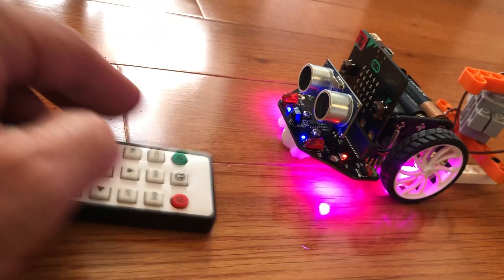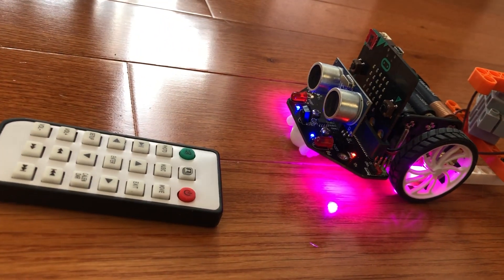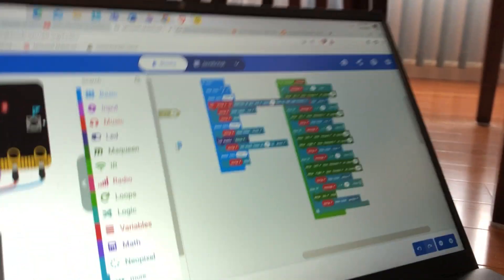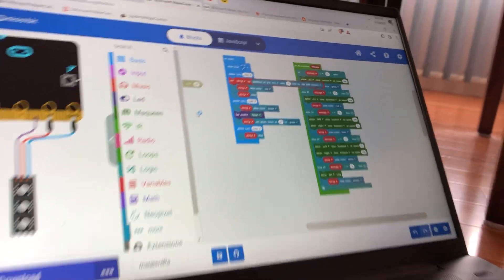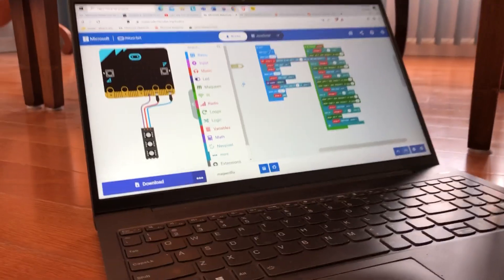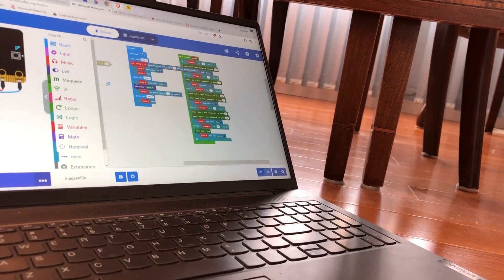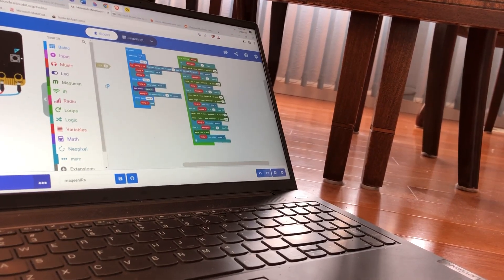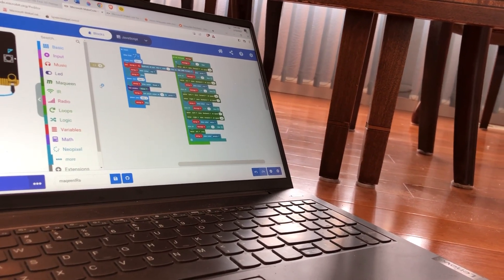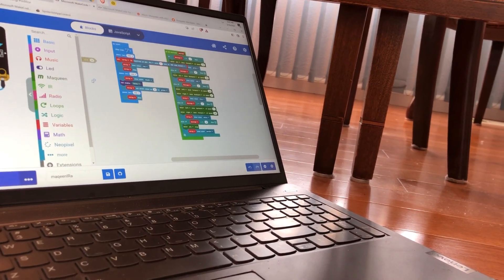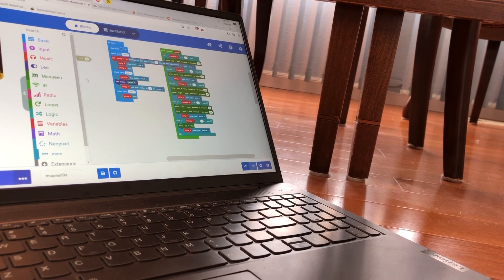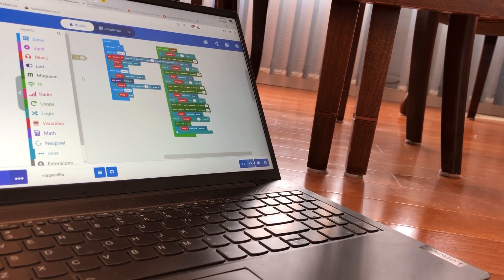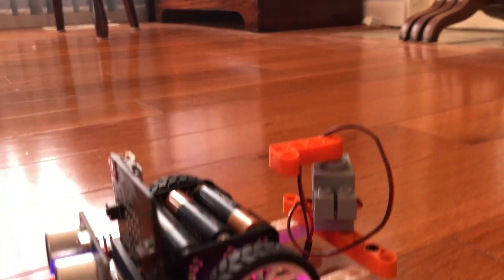And the other program is this one which says when you receive a certain number, do something. And it has to do with running the motors left, right, forward, and backward. And we're going to be including the servo holder.